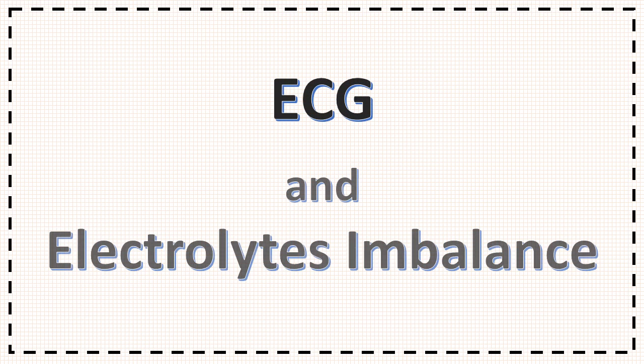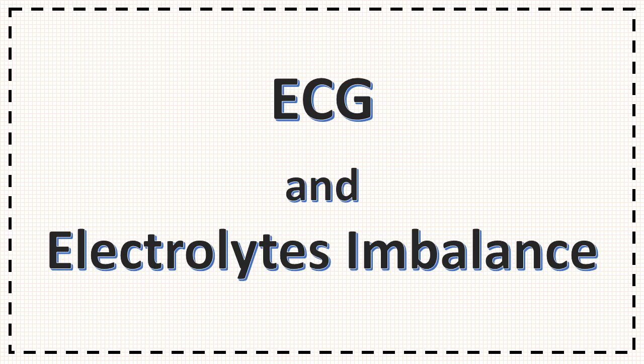Hello friends, in this video we will discuss ECG changes in electrolyte imbalance. We will start our learning from very basics and that's how medicine is learned. Do watch this full video for complete detailed understanding.